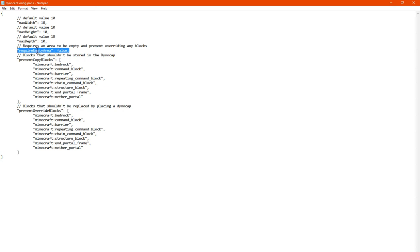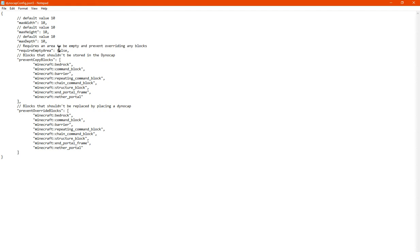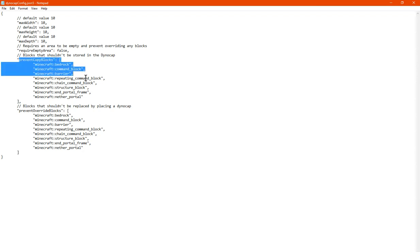You've got the requirement of an empty area, so you have to have the area be empty and prevent overriding blocks. So you can enable or disable that. You can also specify the blocks that are preventable from copying.